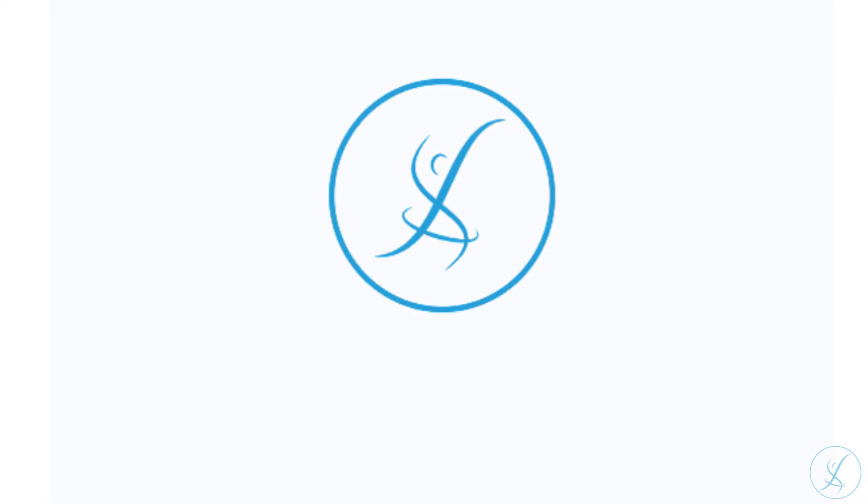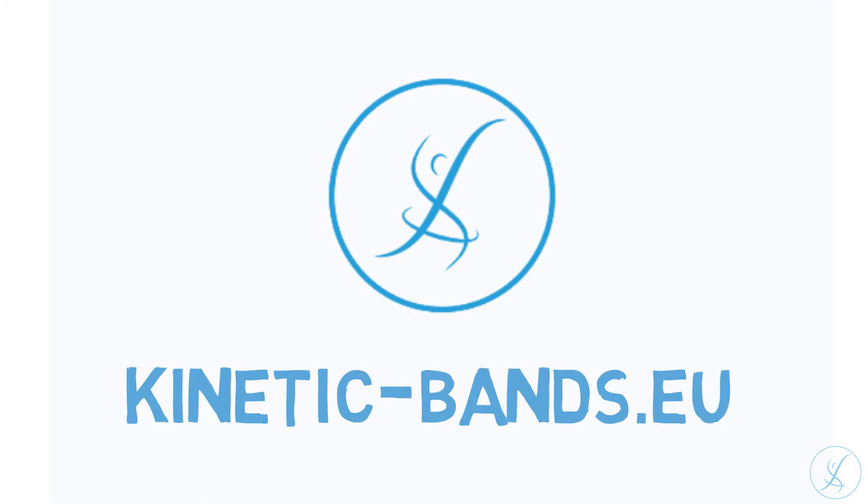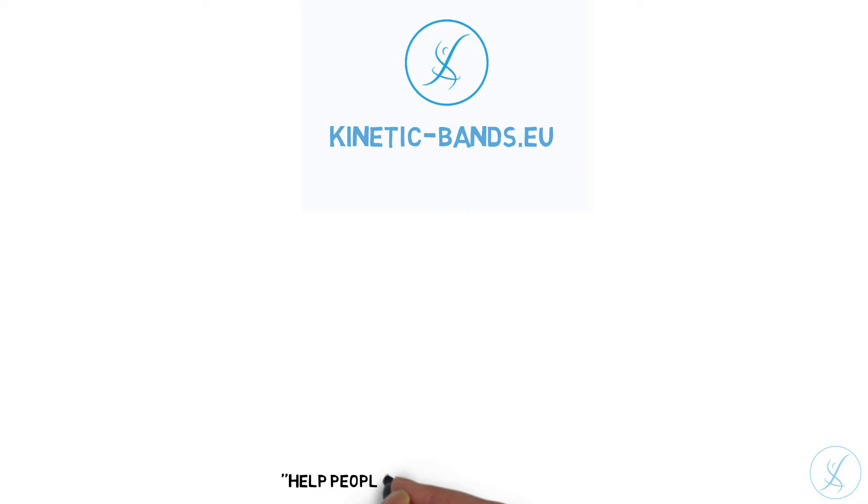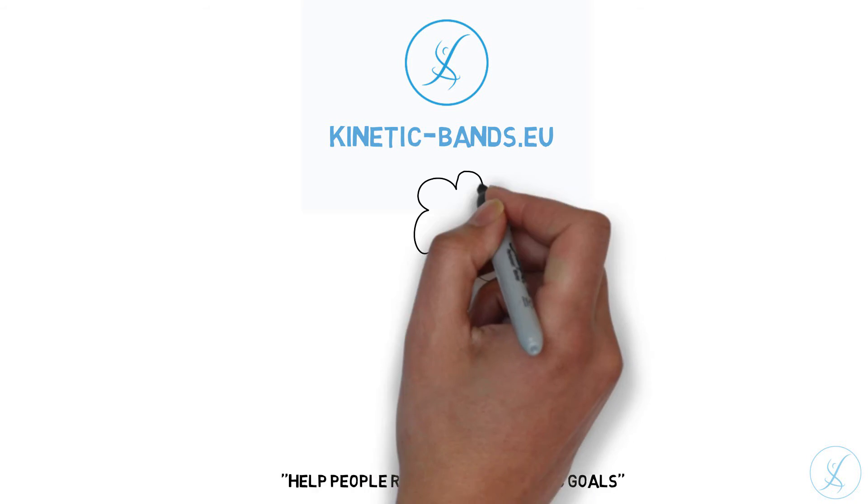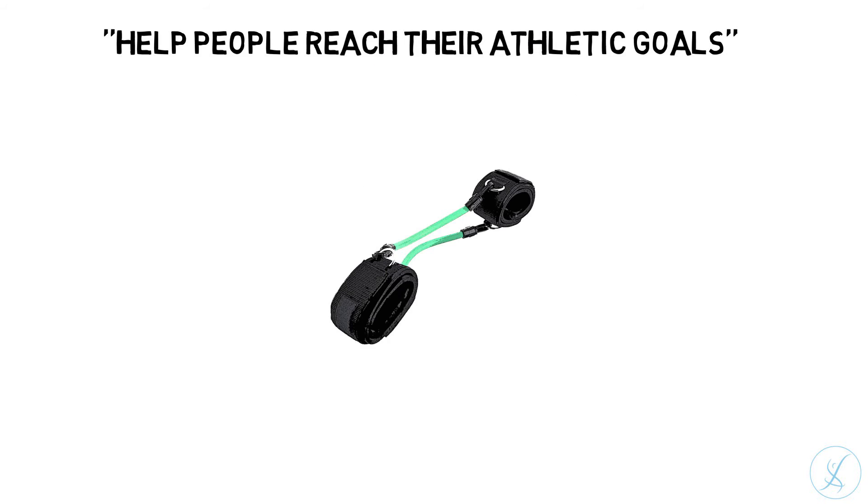Hi everyone, for those of you who are not familiar with us, we are kineticbands.eu and our goal is to help people reach their athletic goals. We want to do that with the help of our revolutionary training tool, Kinetic Bands.